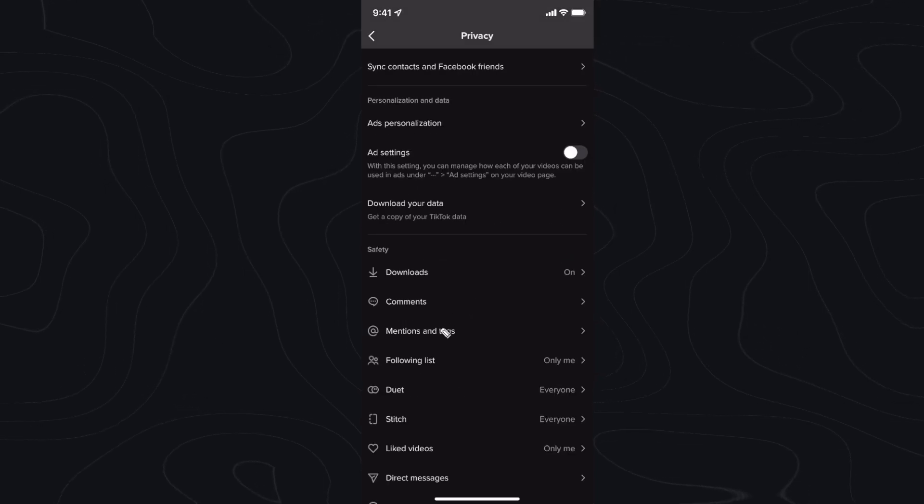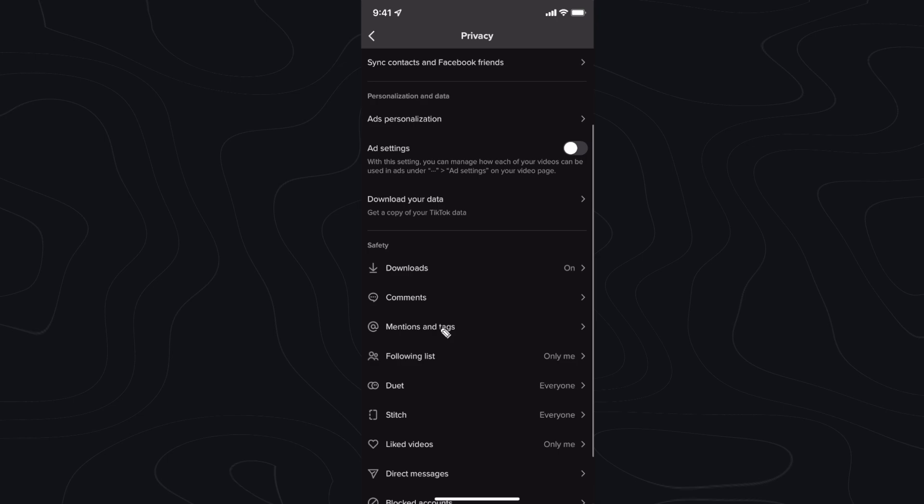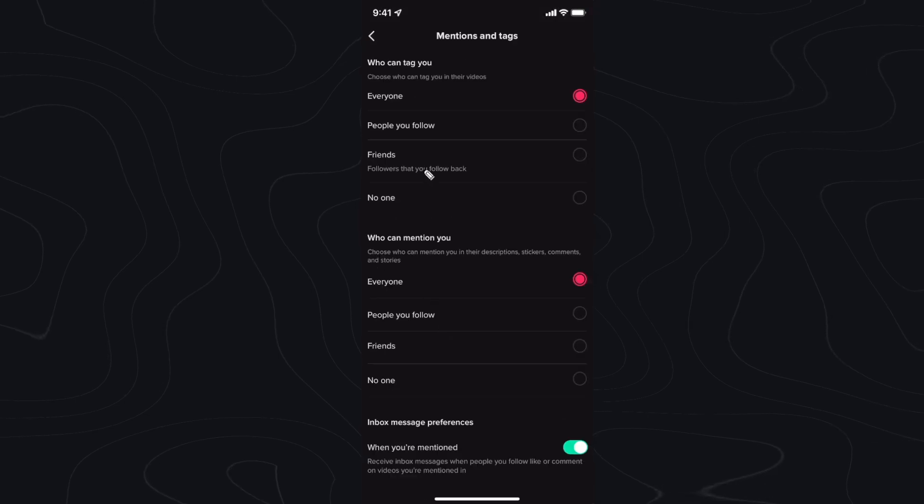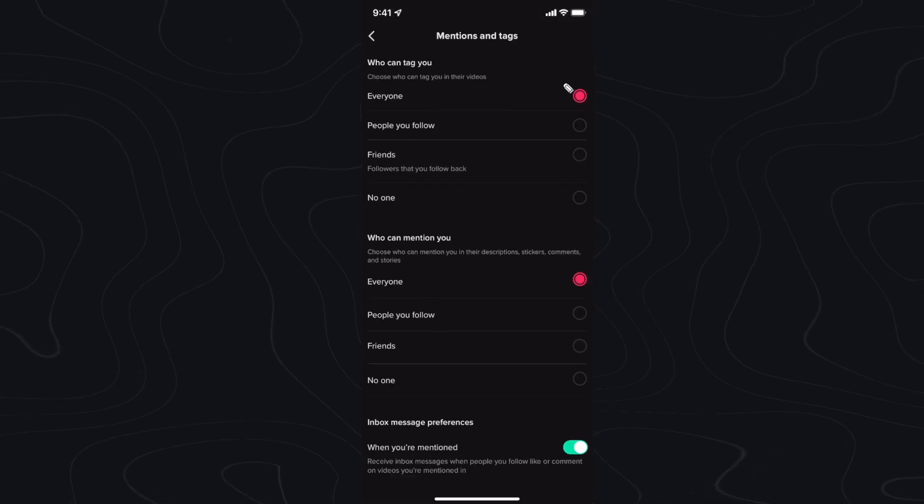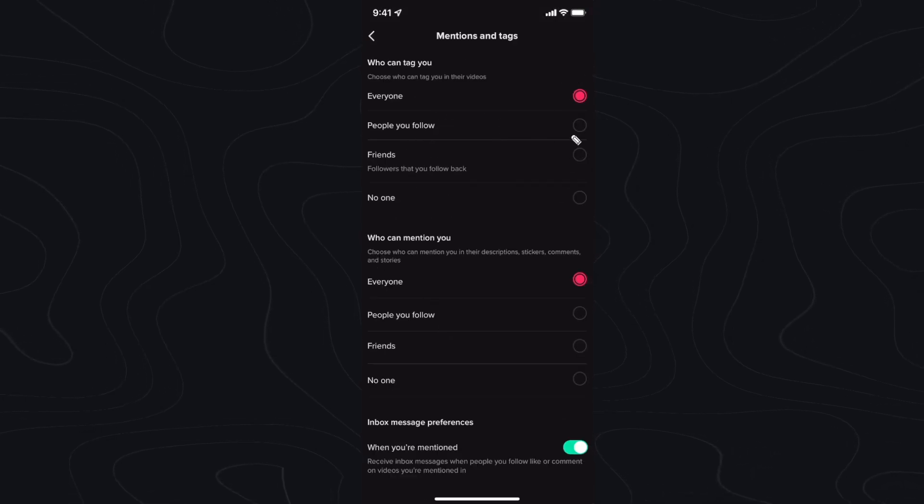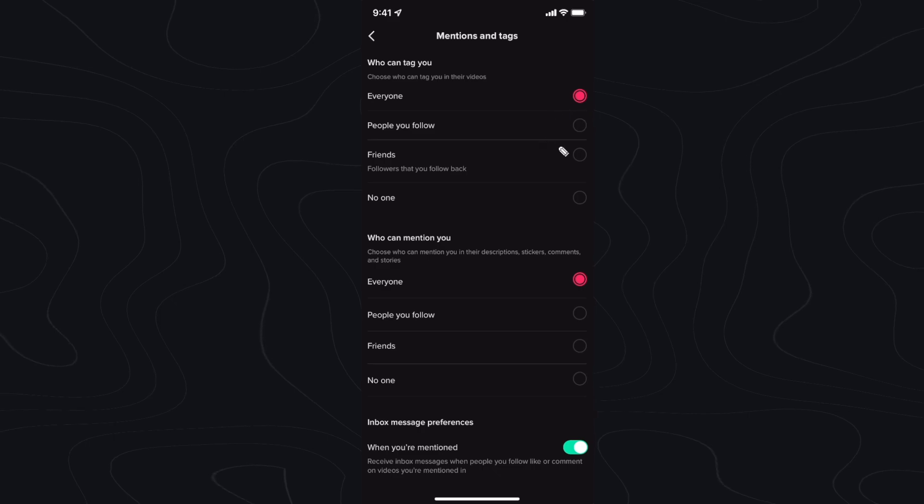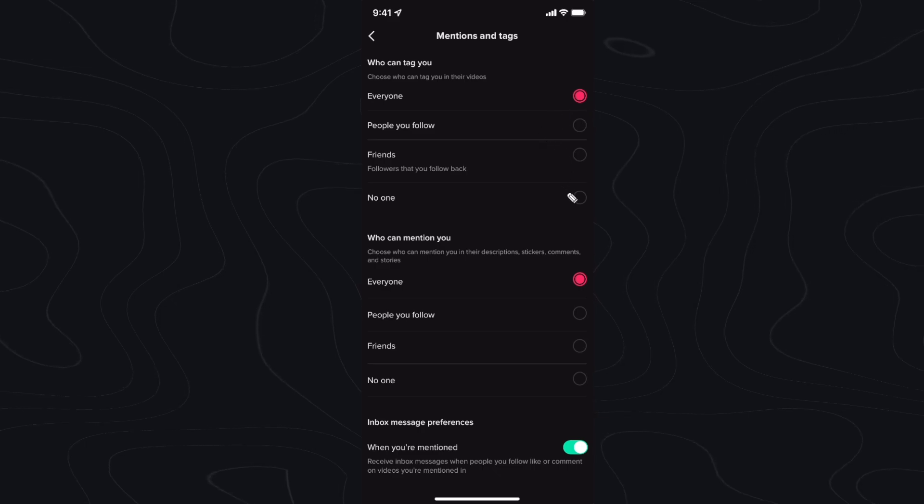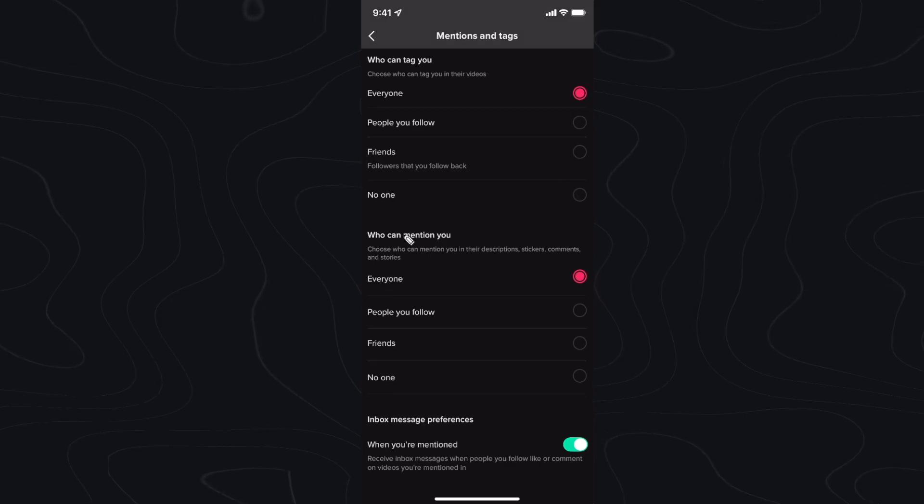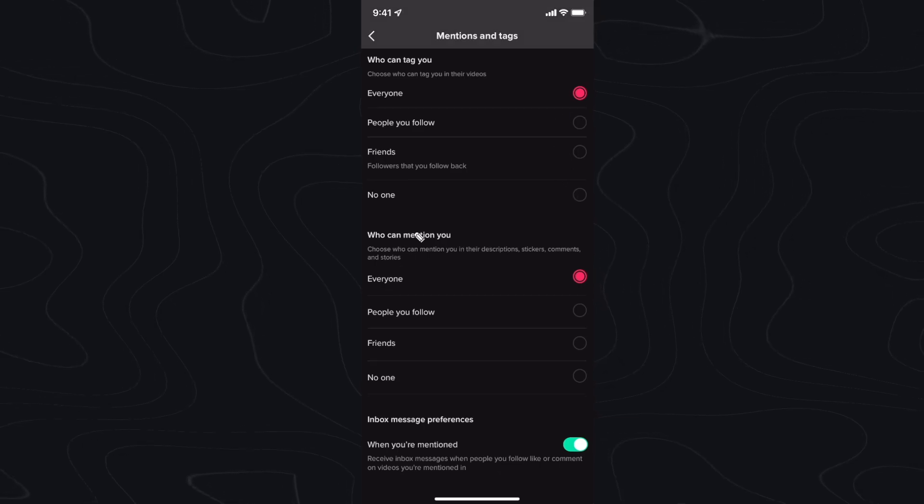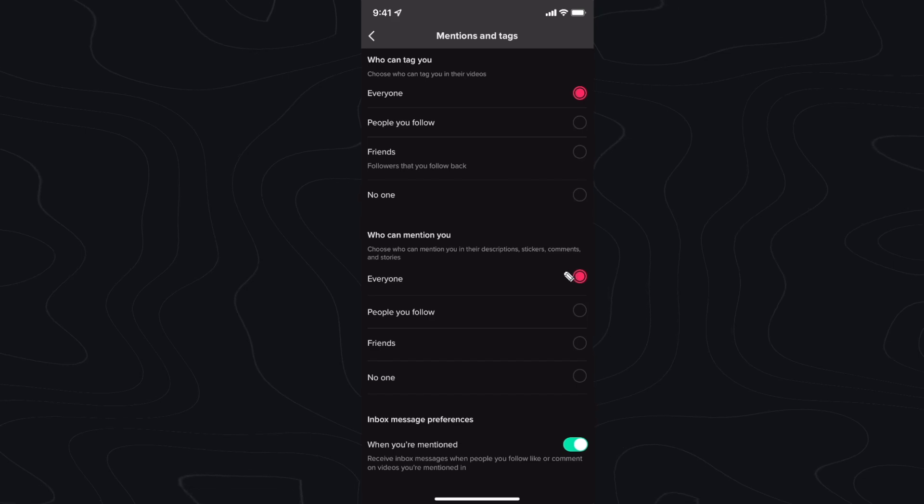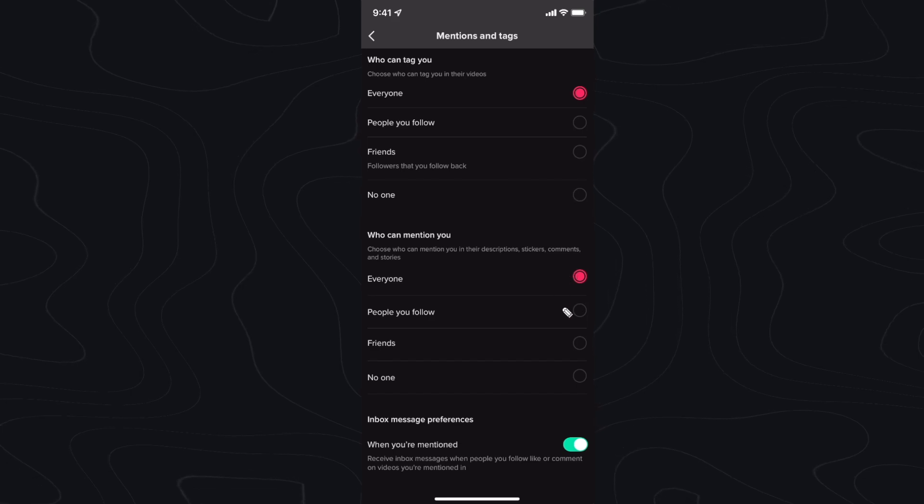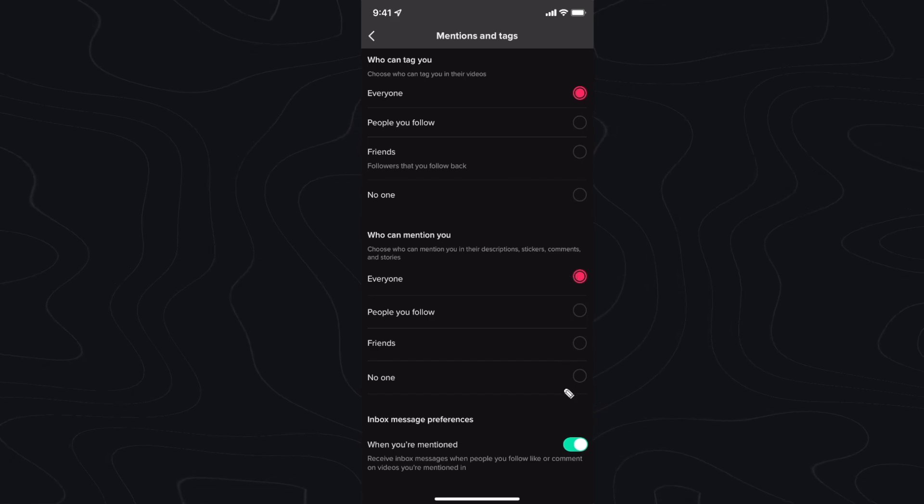You can go down to mentions and tags and set who can tag you. By default it's set to everyone, but you can set this to people you follow, friends, or no one. There's also an option for who can mention you. By default this is set to everyone, but you can change it to people you follow, friends, or no one.